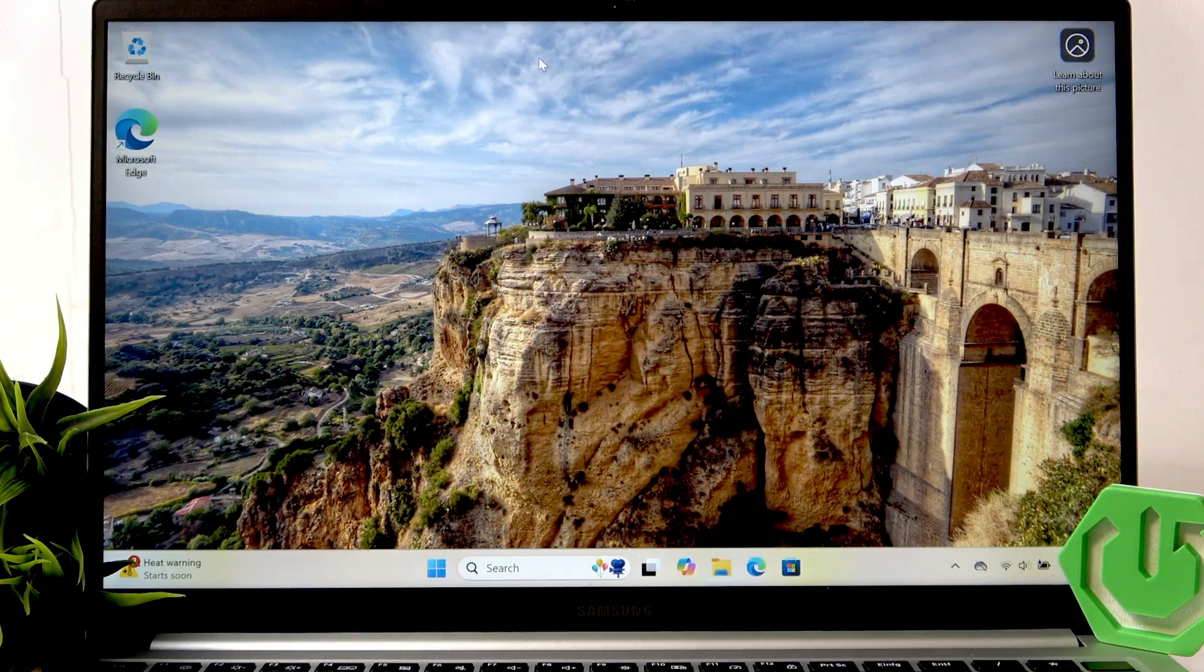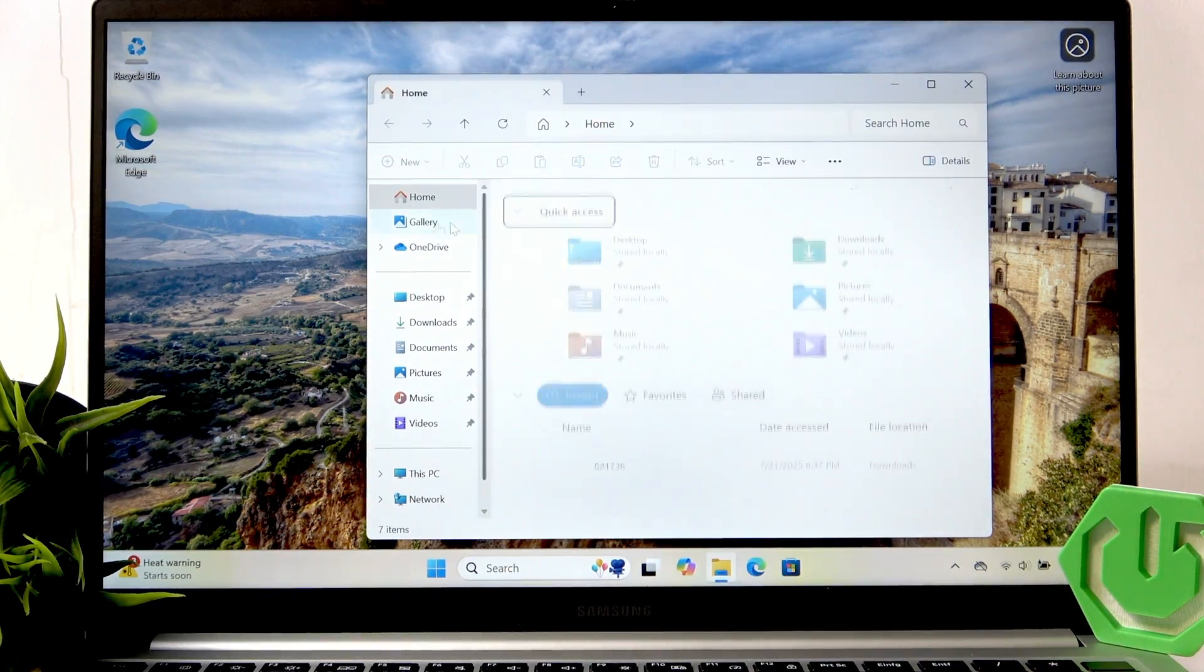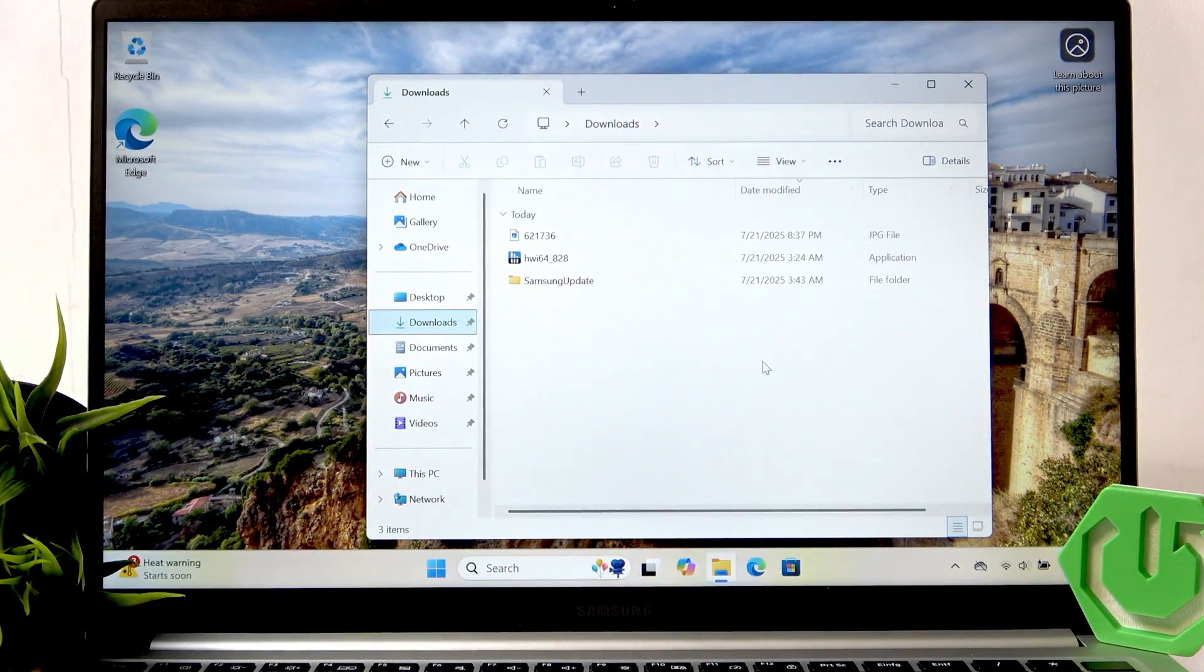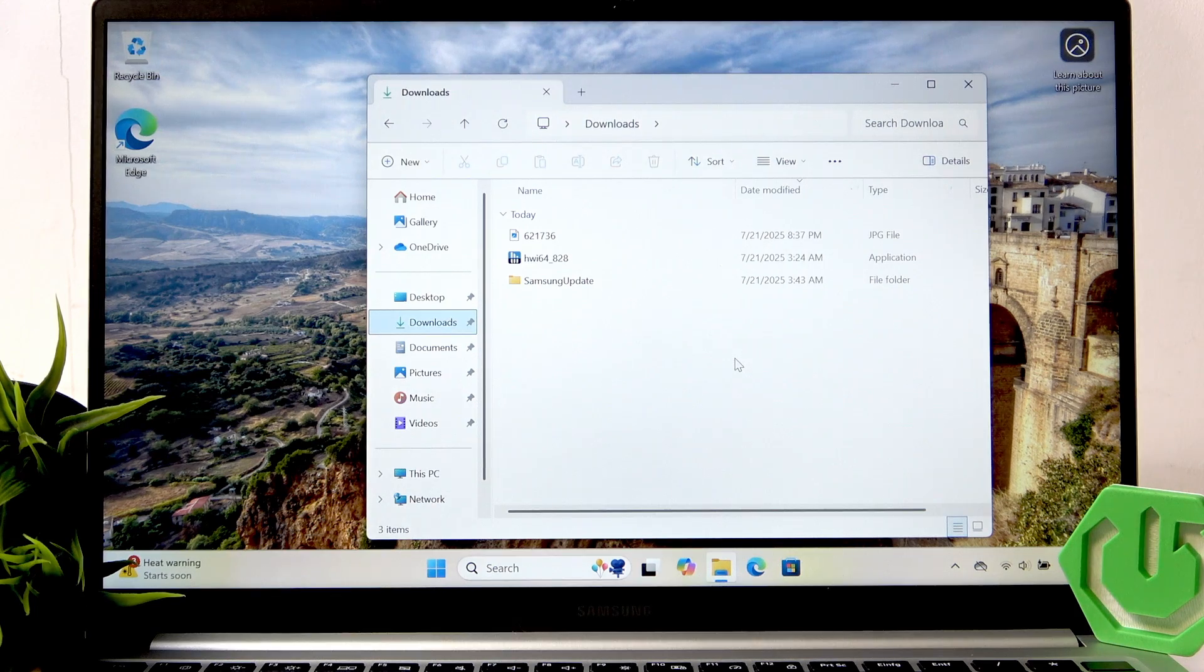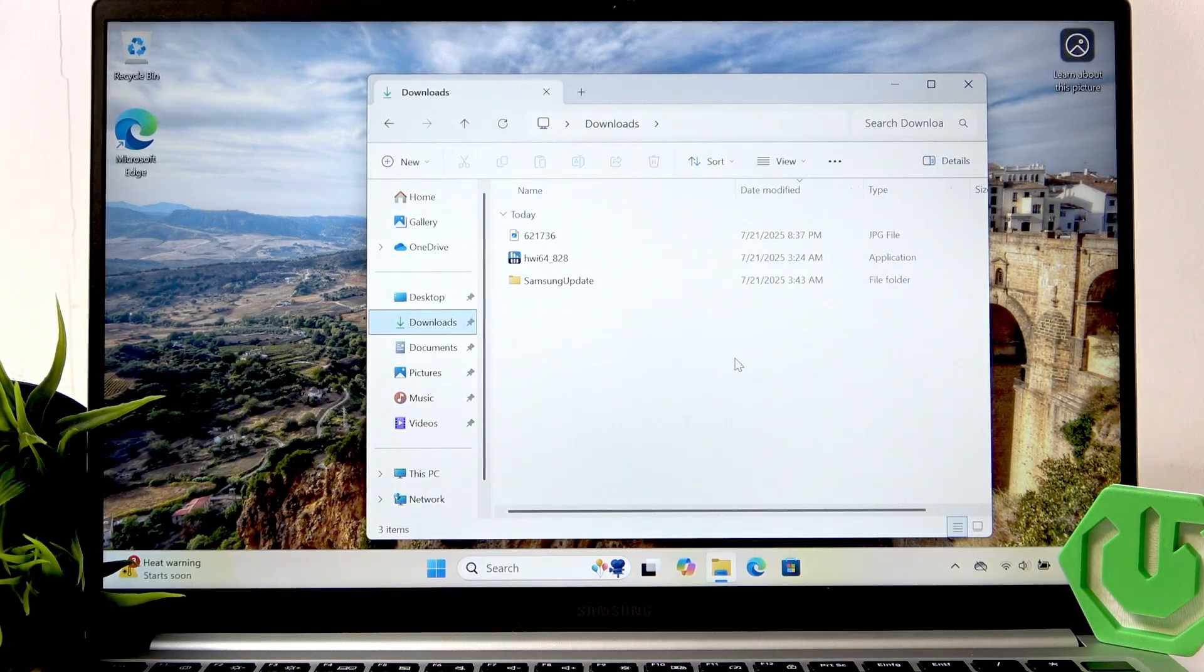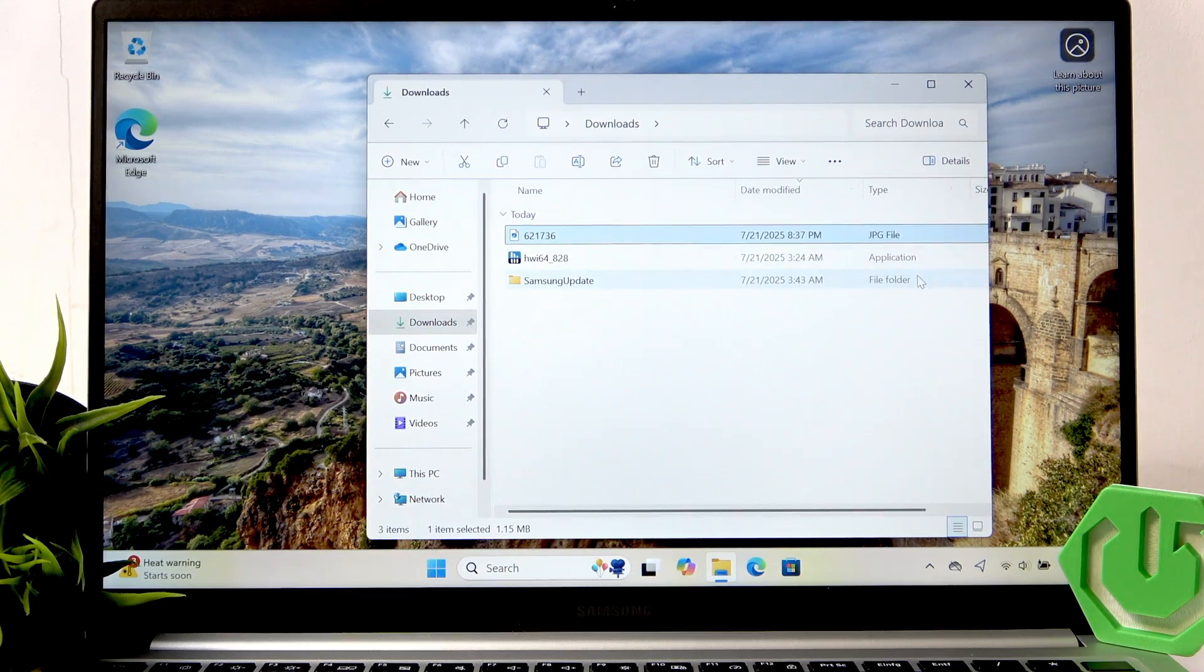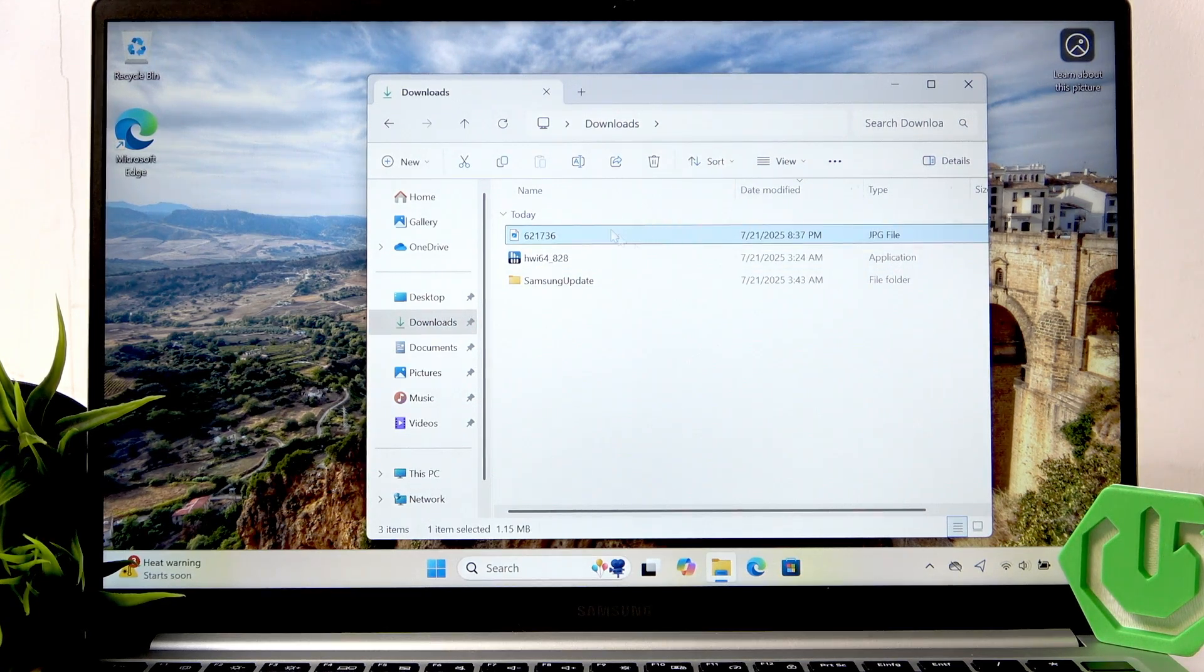Now open the image. Of course you can download the image but you can also use your own image. So yeah, open it.